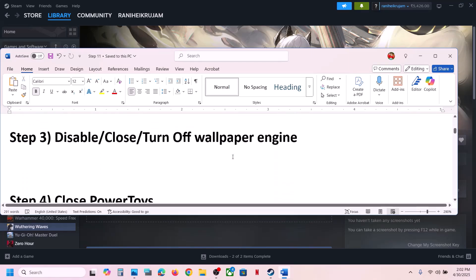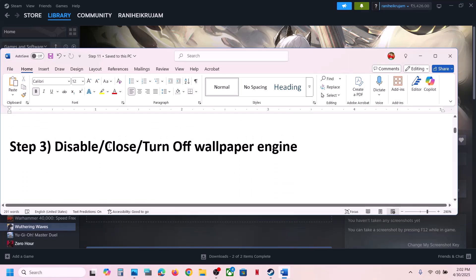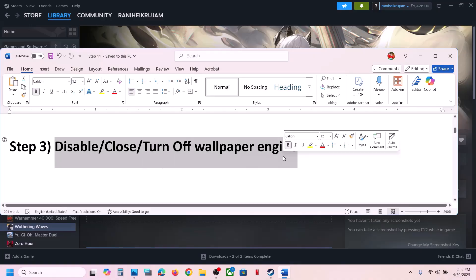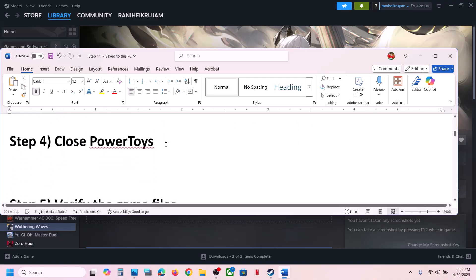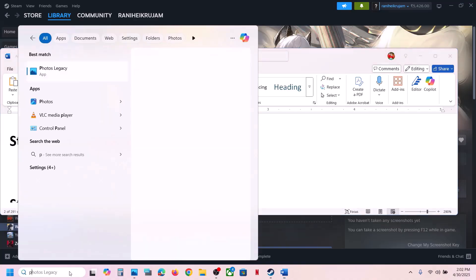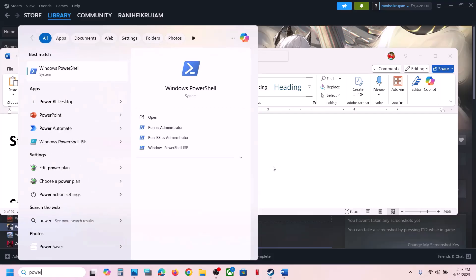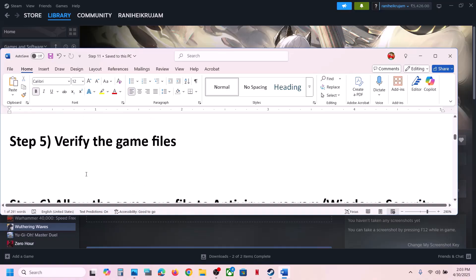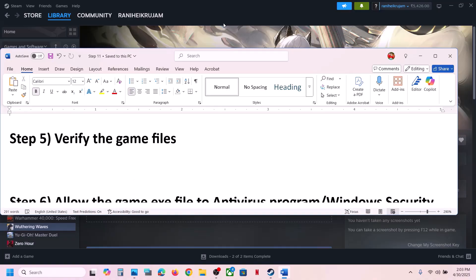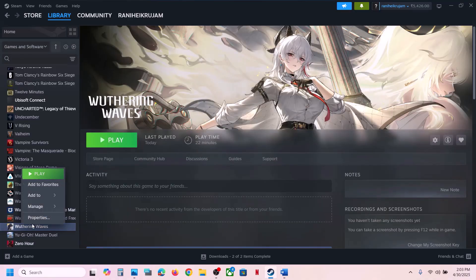The next step is to disable or close Wallpaper Engine — if you're running Wallpaper Engine just close it and then check. Close PowerToys as well — if you're using PowerToys, close it and then launch the game. The next step is to verify the game files.